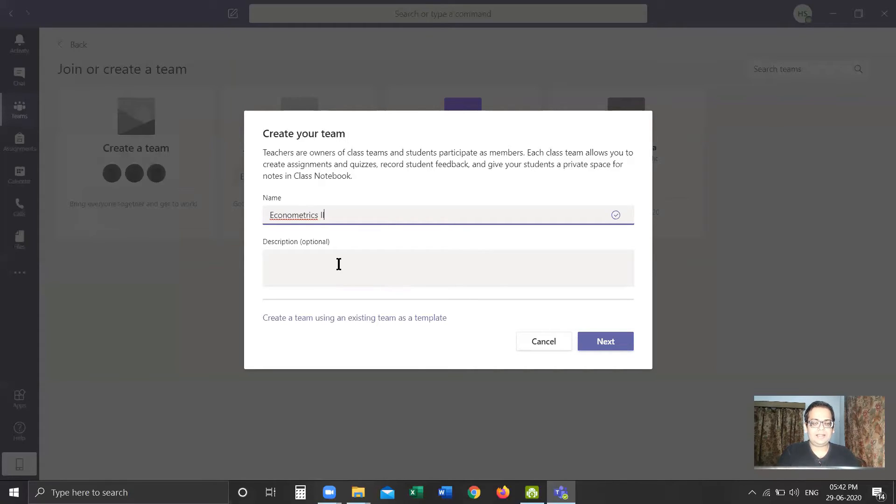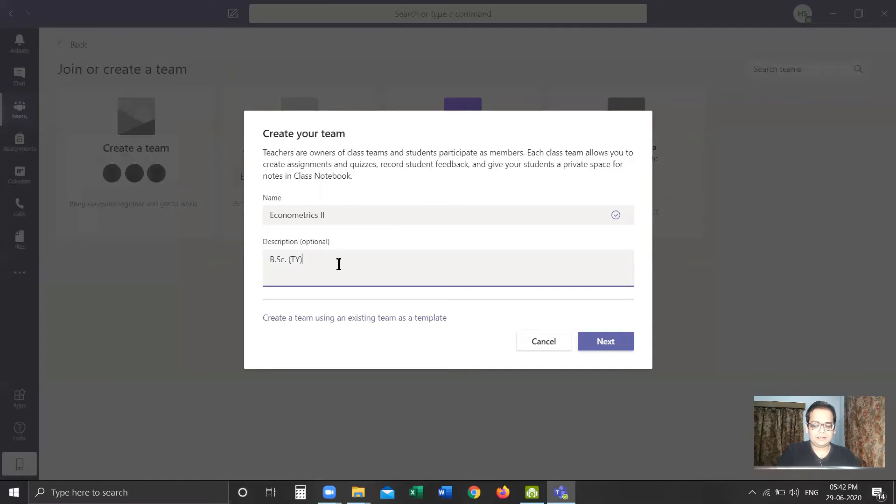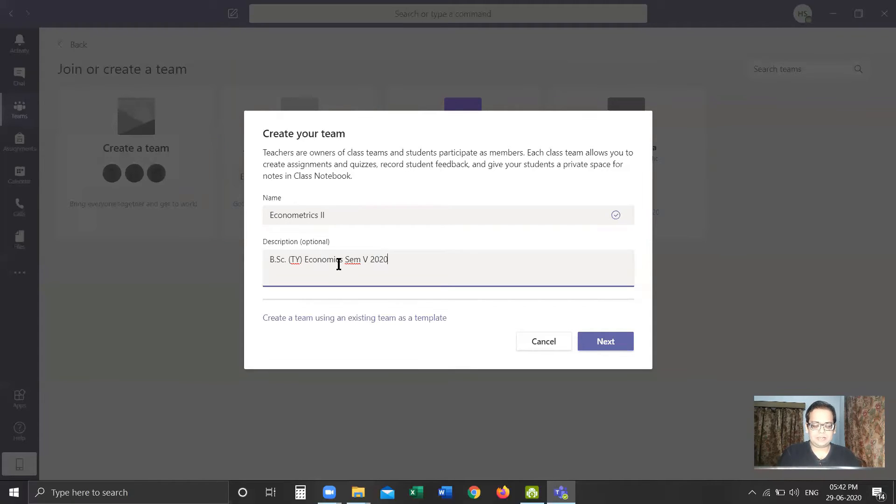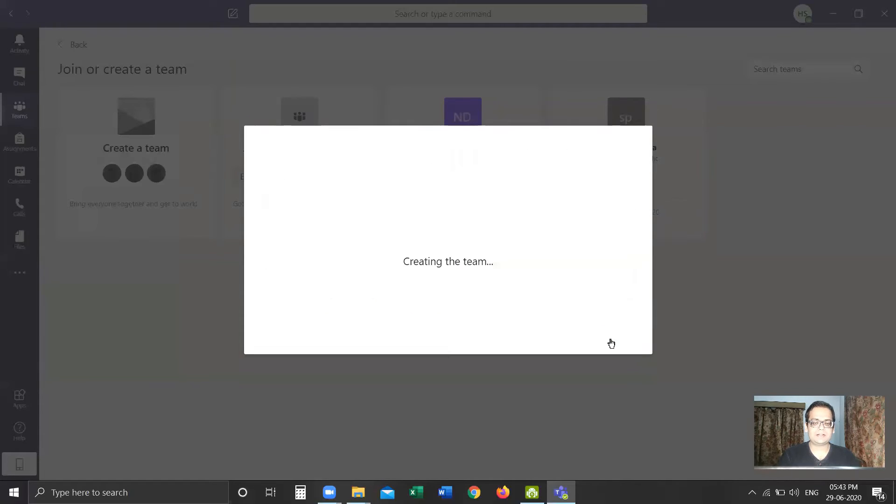In the description, which is optional, you may leave it blank or you can give a description. For example, 'BSc third-year economics, Sem 5, 2020-21.' Once we have entered the name of the team and the description, we will click on Next.